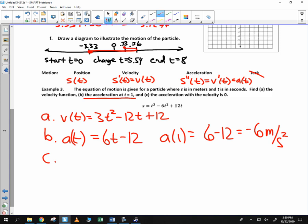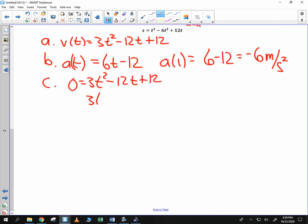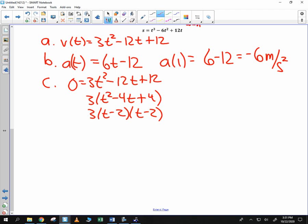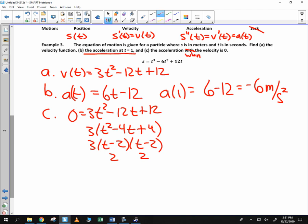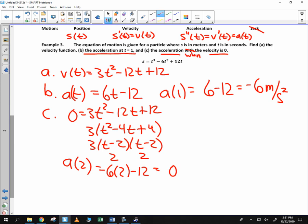For part (c), we want the acceleration when the velocity is 0. We set the velocity function equal to 0: 0 equals 3t squared minus 12t plus 12. Factoring out 3 gives t squared minus 4t plus 4, which factors as 3 times (t minus 2) squared. So velocity equals 0 at time t equals 2. Plugging 2 into the acceleration function gives 6 times 2 minus 12, which equals 0 meters per second squared.